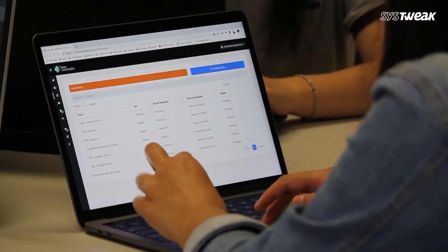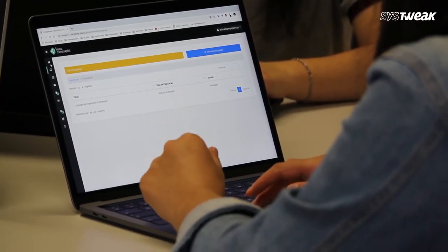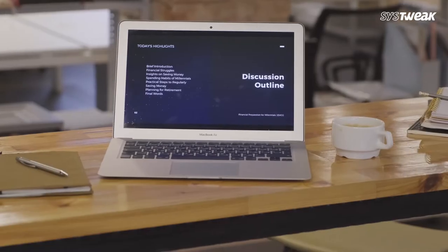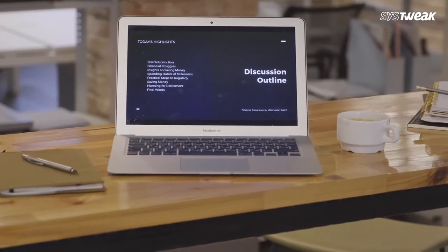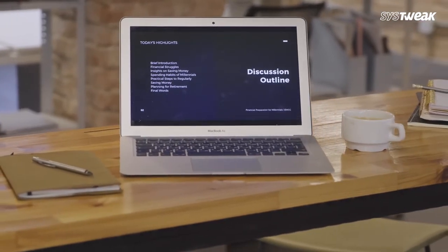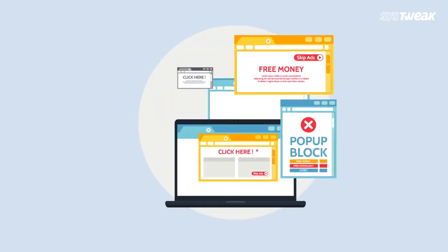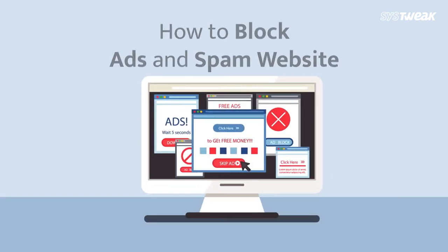Surfing the internet can sometimes be a hassle if some unnecessary and annoying ads come along every page we browse. And if you are dealing with such annoying spam notifications or full screen pop-ups, you have come to the right place as we have the perfect solution.